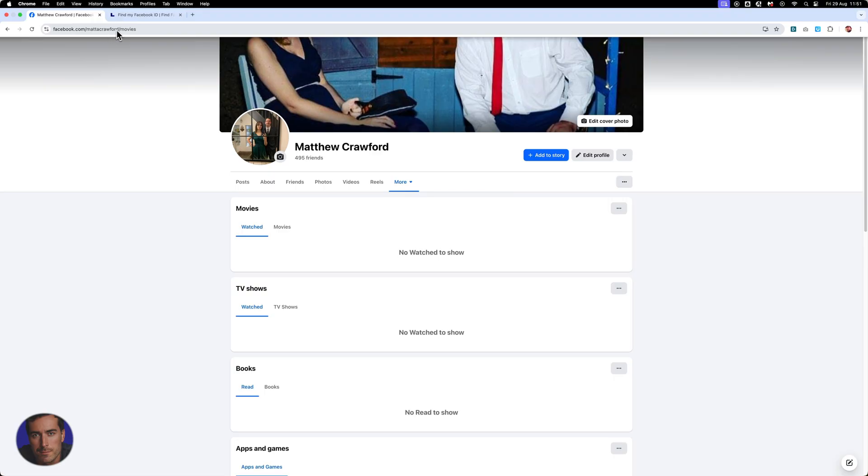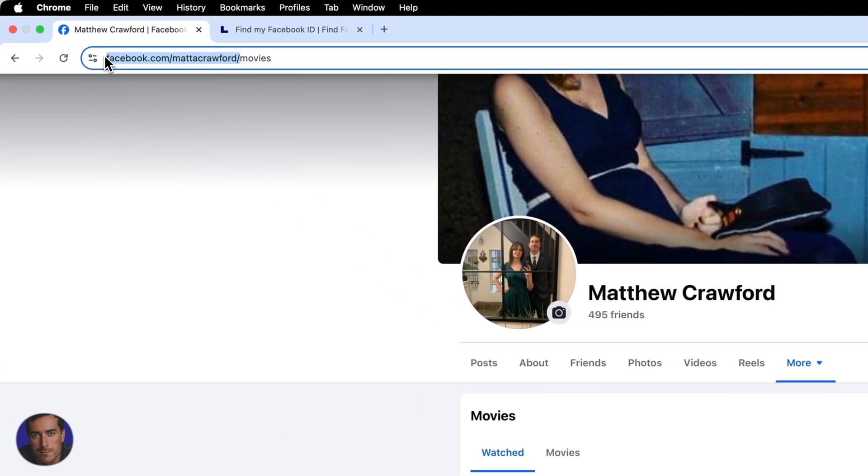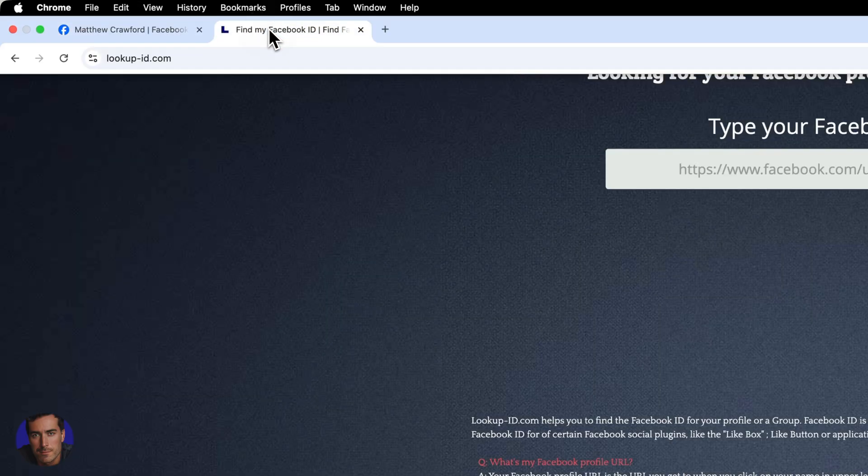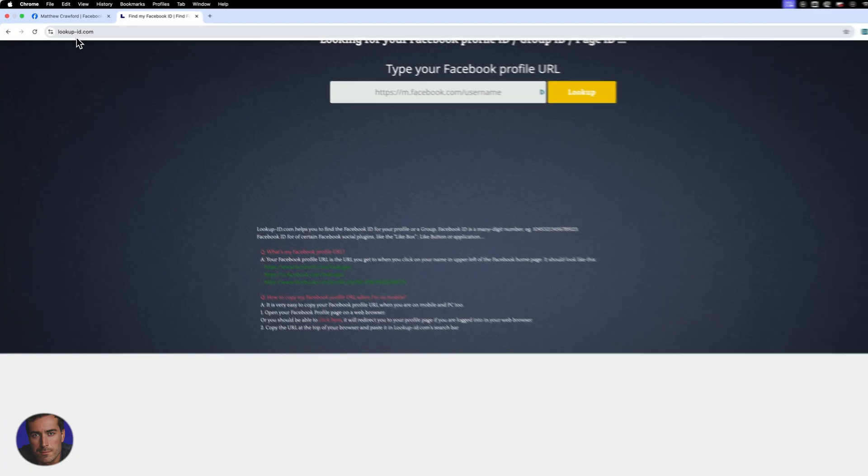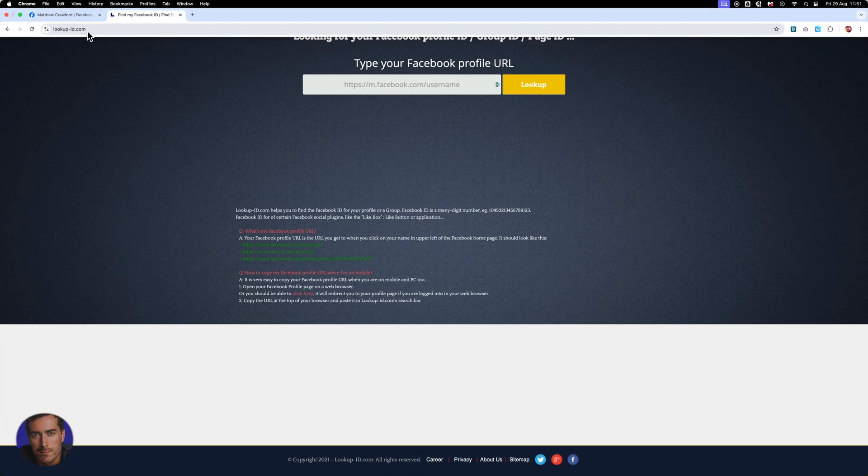So in order to actually find your user ID, what you have to do is you have to highlight this username and then flip over to this website right here, which I recommend, it's lookup-id.com.